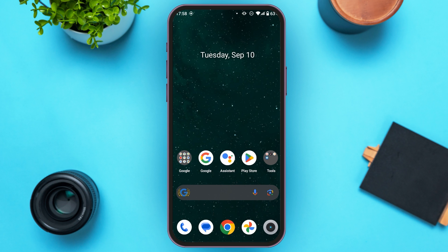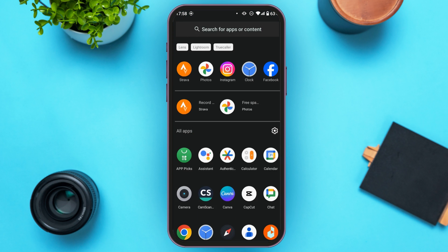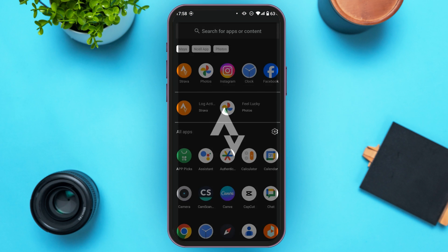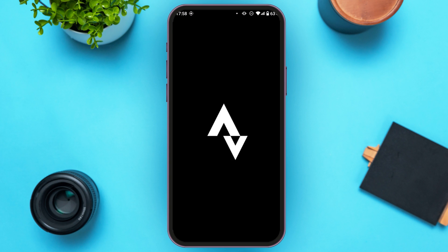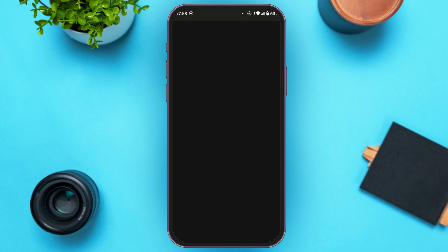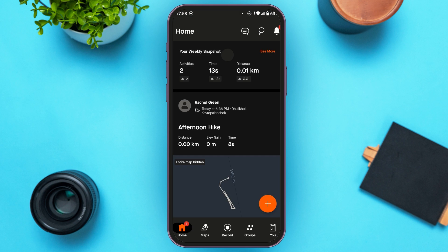So first of all, launch and open your Strava application. Make sure you're logged into your account. Once you're logged into your account, you'll be led to this kind of interface.